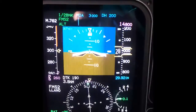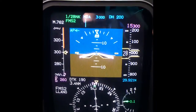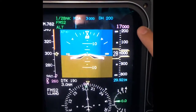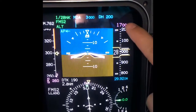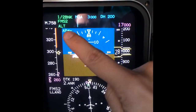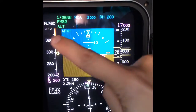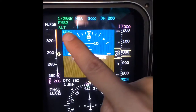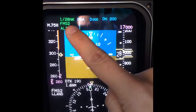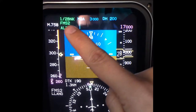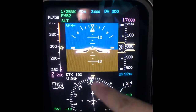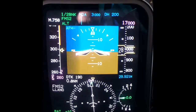My partner is getting instructions that we need to start descent, so he's setting up the descending altitude — right now it's at 17,000. This is what the autopilot is doing: holding altitude and navigating through the FMS, which is the white needles here.